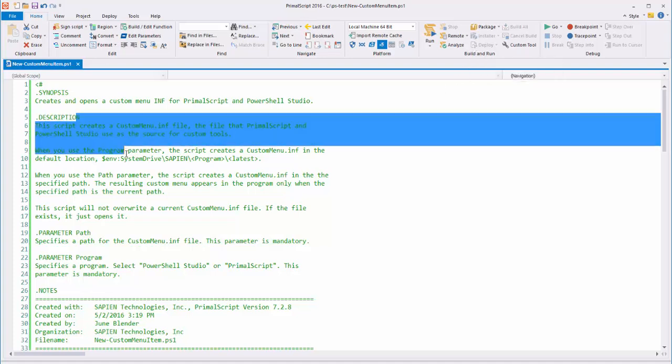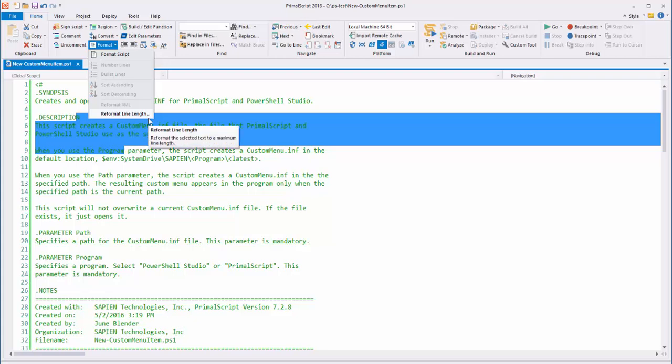So that is the Reformat Line Length feature of PrimalScript 2016. I hope it helps you. Have a good day.